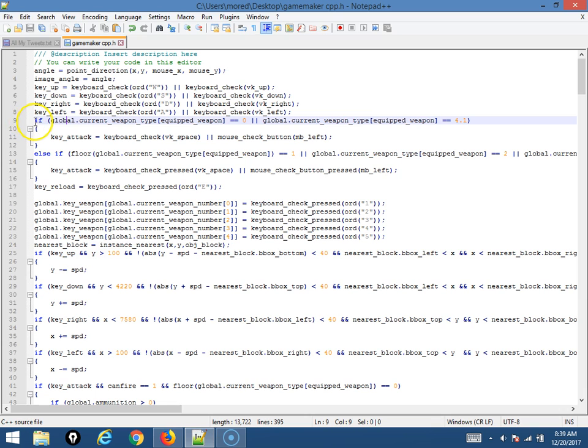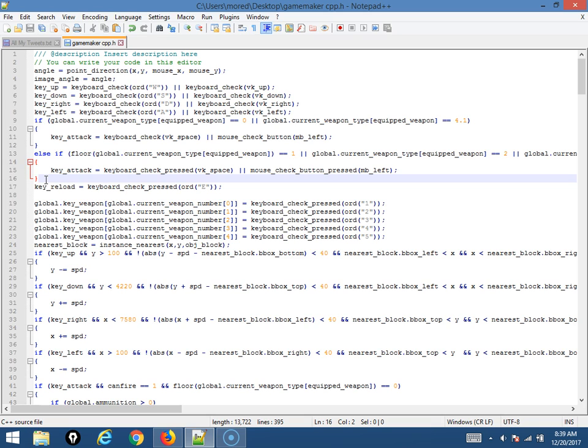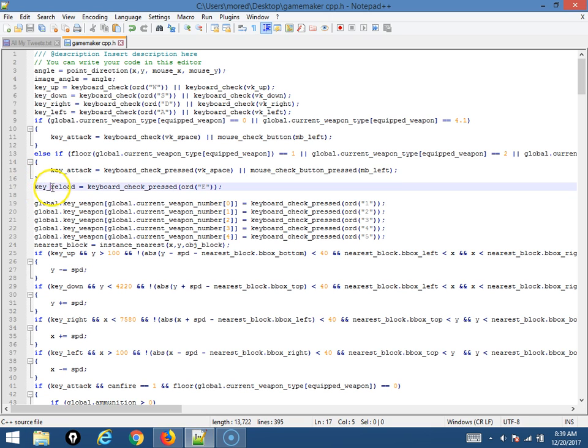Right here, it's setting the attack key, which can be either just click or press space, or it could be hold down click or hold down space if you're using a weapon that you're supposed to hold down key. This is the reload key. If you want to reload before you run out of ammo, you can press E, only for gun.